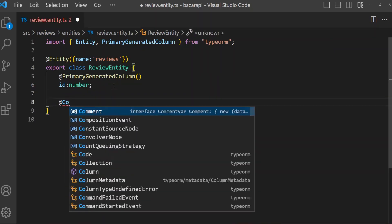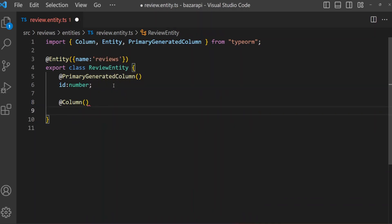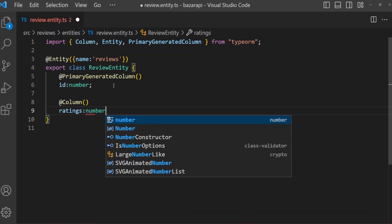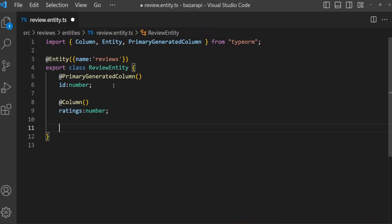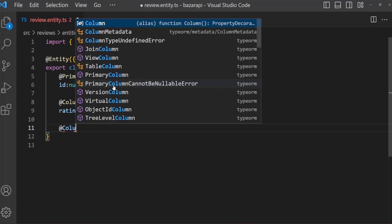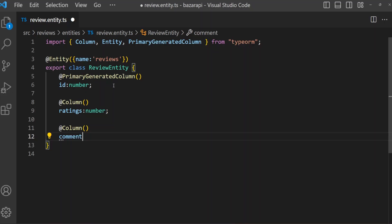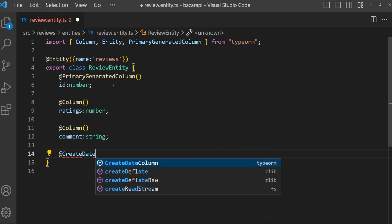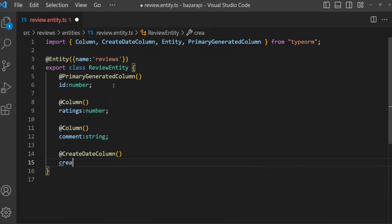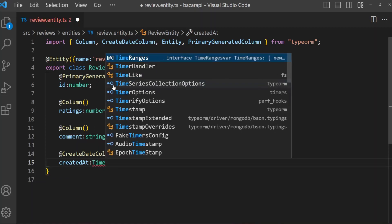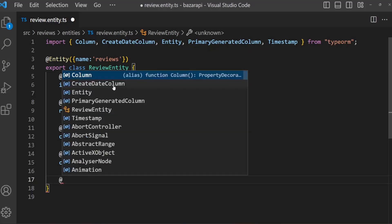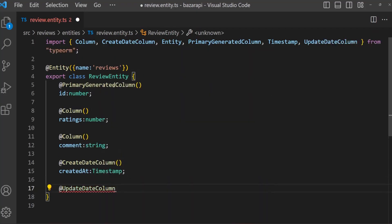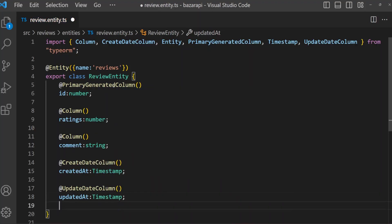We add a column for 'ratings', which is a number. Then 'comment', which is a string. Then we add a CreateDateColumn for 'createdAt' as a timestamp, and an UpdateDateColumn for 'updatedAt' as a timestamp.